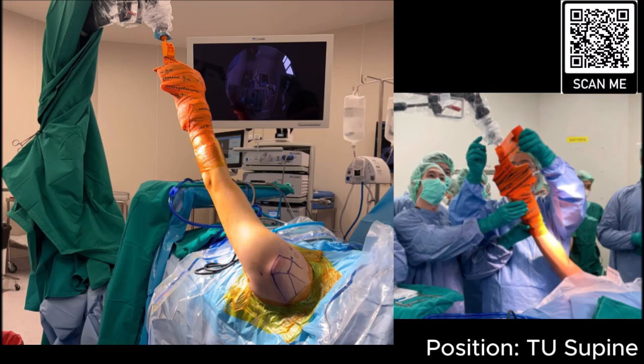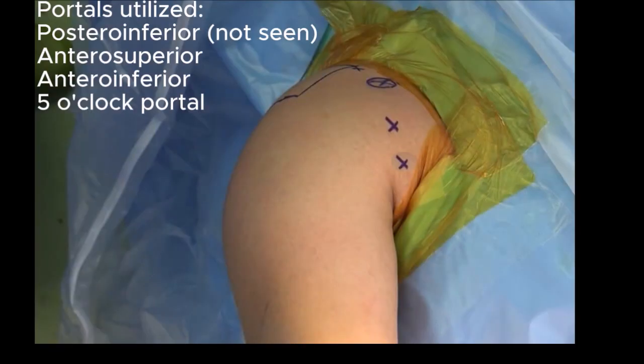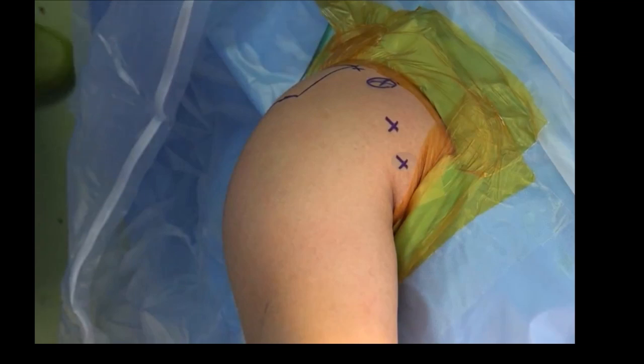We prefer the true supine position as our position of choice in performing shoulder instability cases. Portals used are posterosuperior, anterosuperior, anteroinferior, and the 5 o'clock portal.